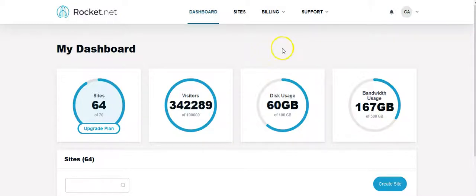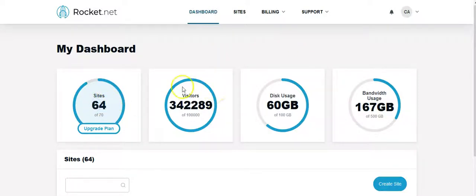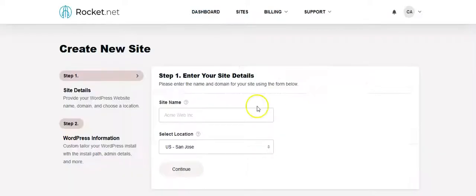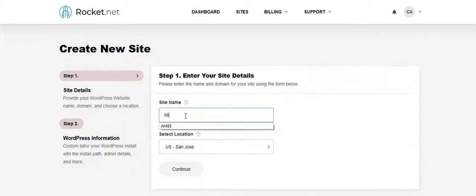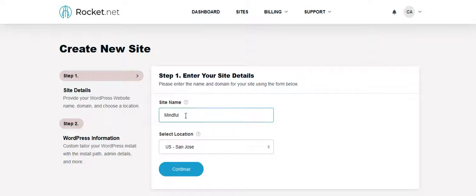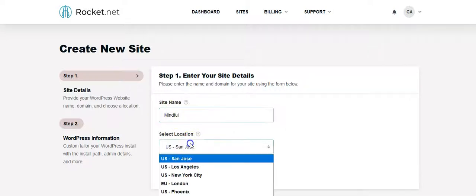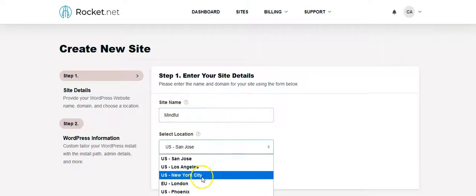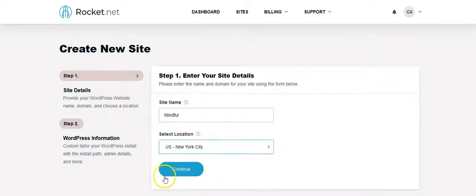I got to put it on the root of a server. But you can see here, I'm running 64 sites. You create the site, right? This is a new client, I'm just going to do Mindful, pick your location there in Jersey with me, so I'm going to go to New York City, click Continue.